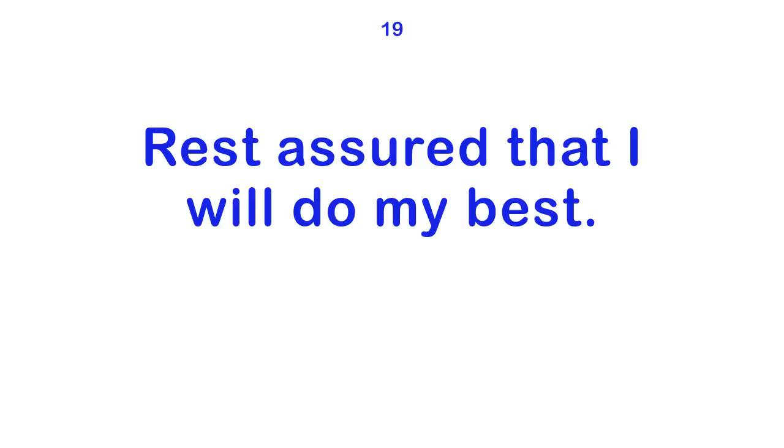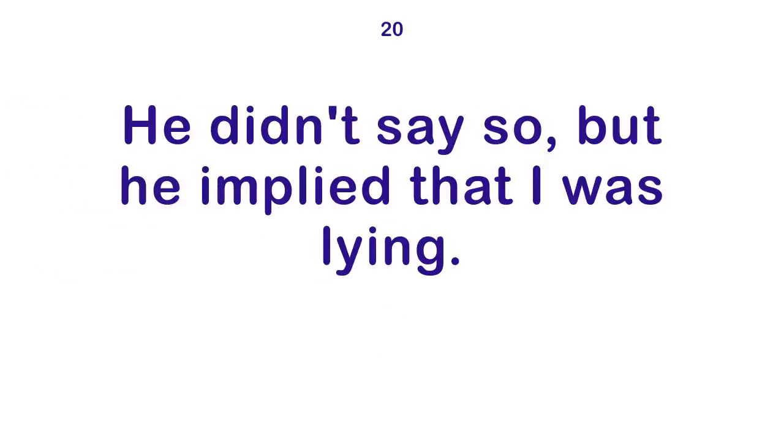Rest assured that I will do my best. He didn't say so, but he implied that I was lying.